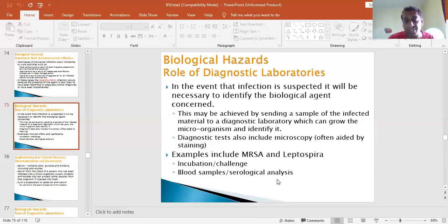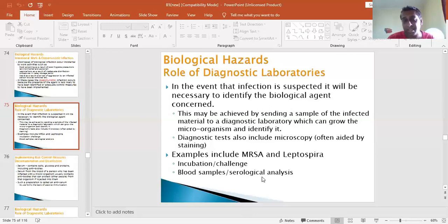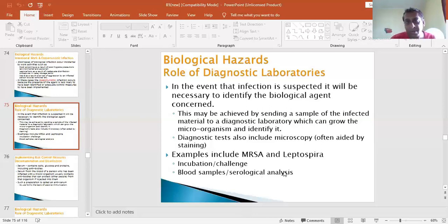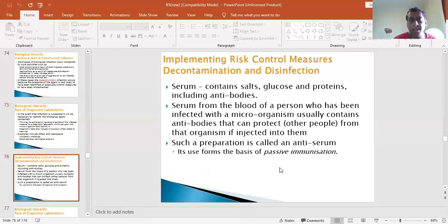Serological analysis involves looking at the blood - the glucose in it, the serum, and the proteins in it. Of course, with the coronavirus, you'd be looking for antibodies from persons who may have been infected before. All of that is known as serological analysis. Implementing risk control measures includes decontamination and disinfection.